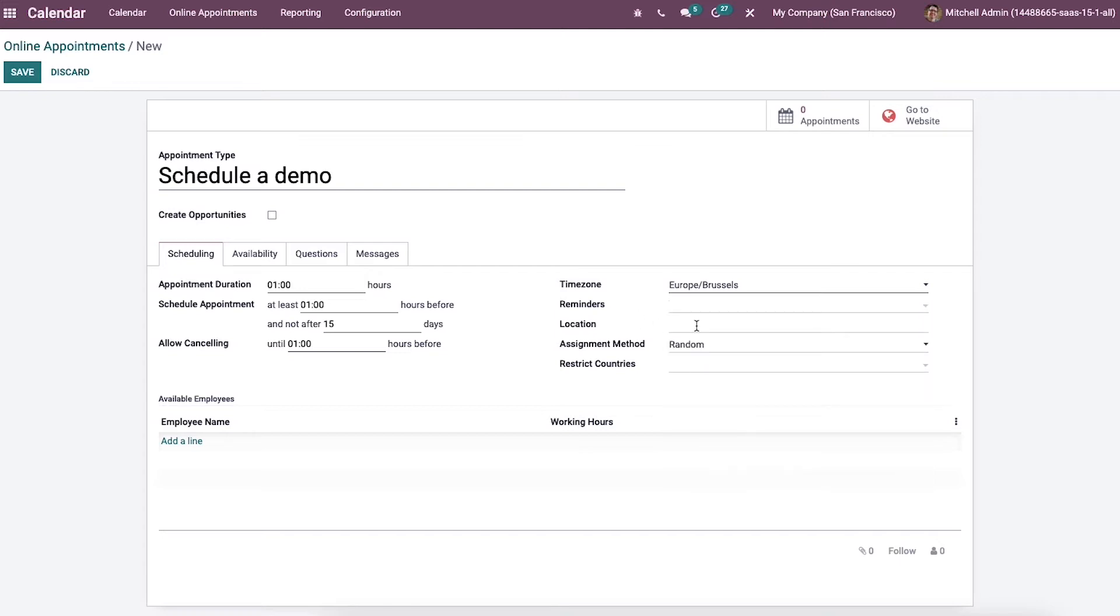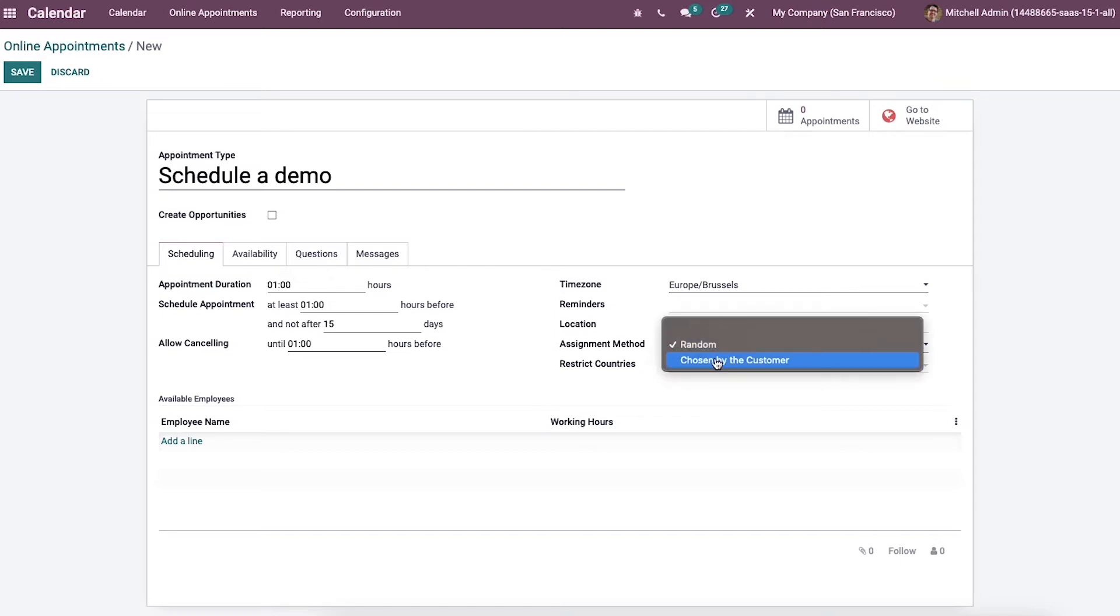Later we can set the place of appointment inside the location field. And the employees can be assigned to meet customers on your website with the assignment method. So we can choose a method as random or chosen by the customer.